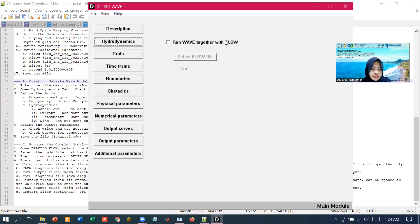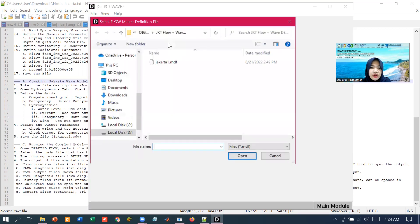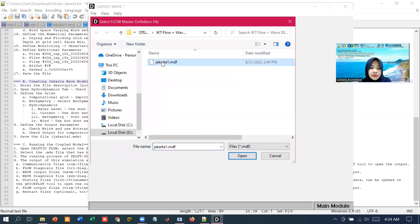But in this demonstration, we are going to do the coupling by using the result. So we check this option and we are going to select the MDF files that we have created before.